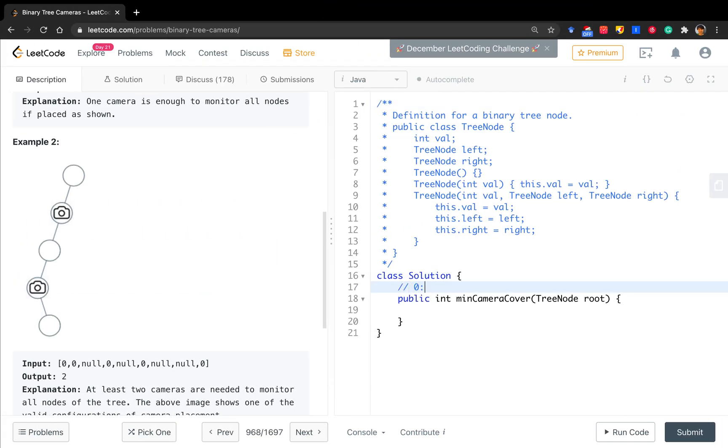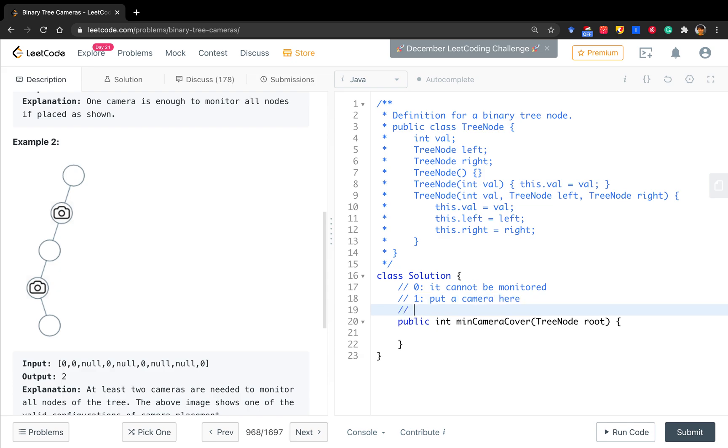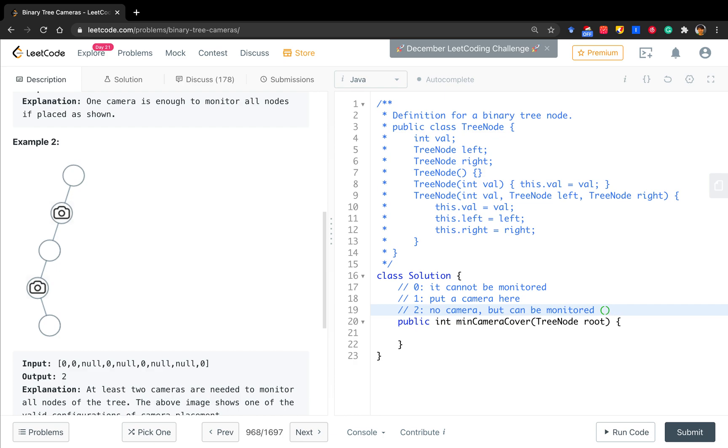So zero is that this node cannot be monitored. If one, we are sure that we must put a camera here. What is two? No camera, but can be monitored. And we set this part, including it is a null node.